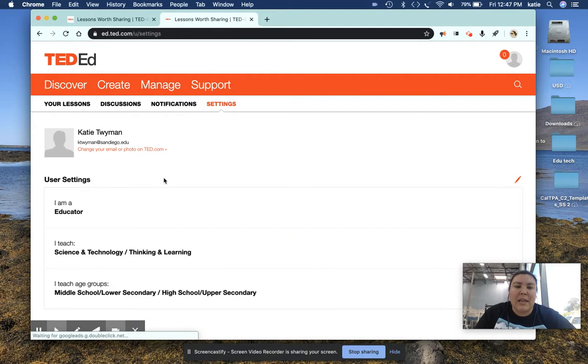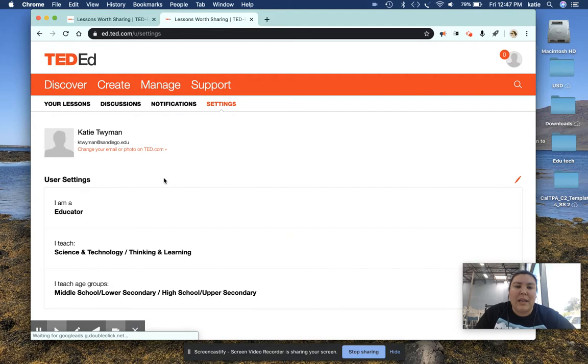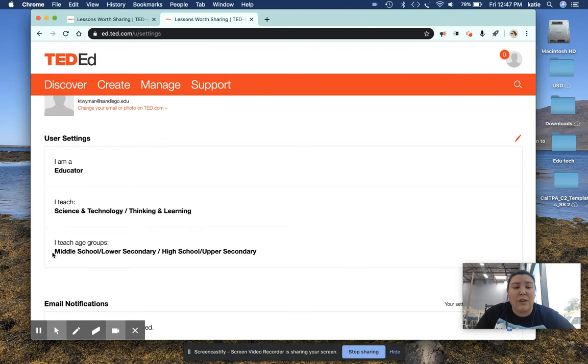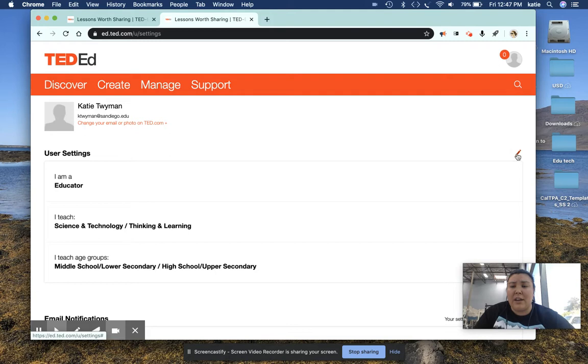And if you look at my settings right here, you can see I'm an educator, I teach science and technology, who's also interested in thinking and learning, and I teach middle school and high schoolers. And if you ever need to edit that, you can always go here and edit that and look at all the other subjects and grades.